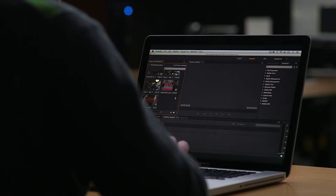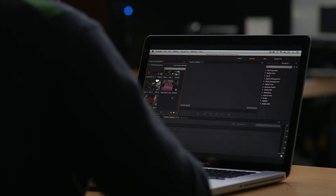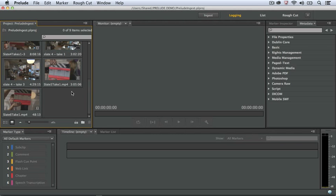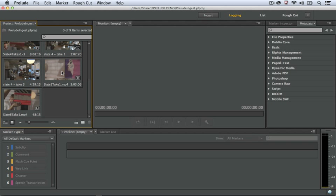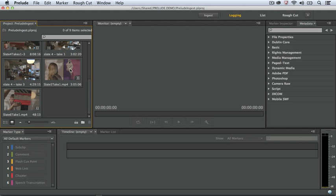Here in my Prelude project panel, I already have some clips ingested. And one of the new features in Prelude is we have the ability to hover-scrub our clips or preview them by just dragging the mouse across the clip. This makes it a lot easier to preview clips without having to open them first in the monitor panel.